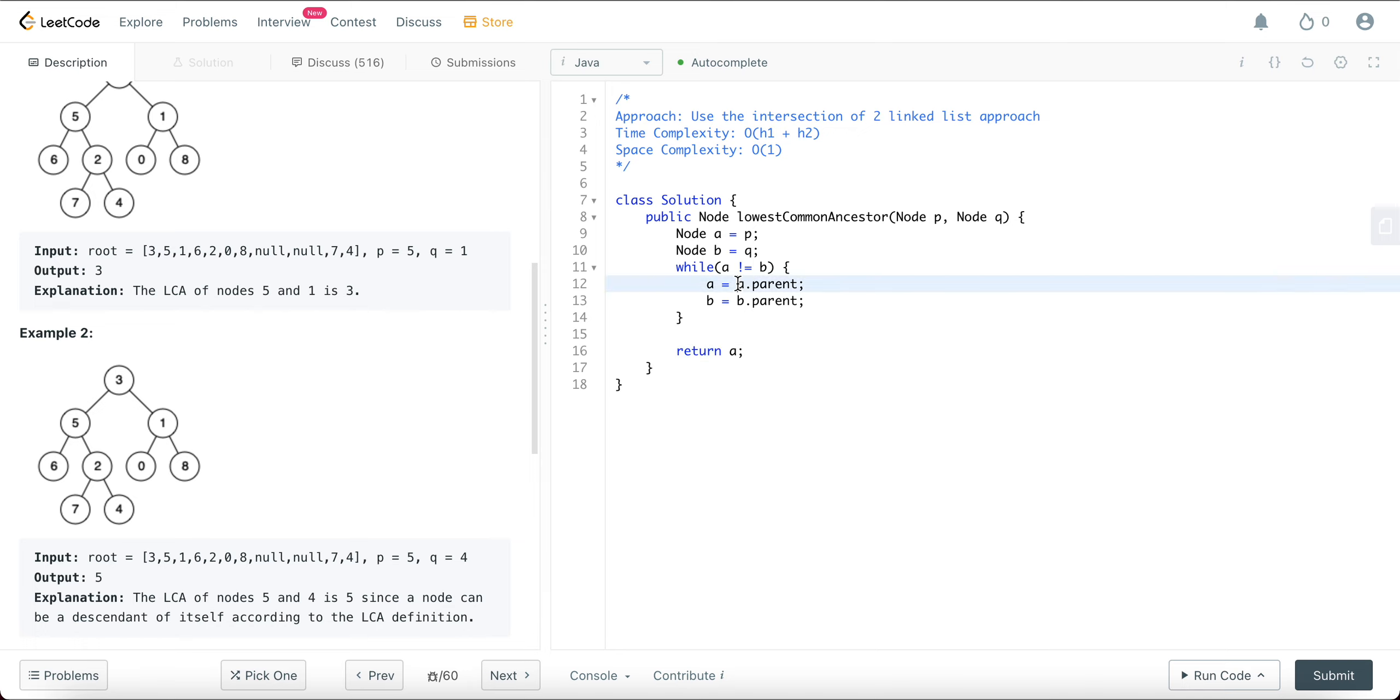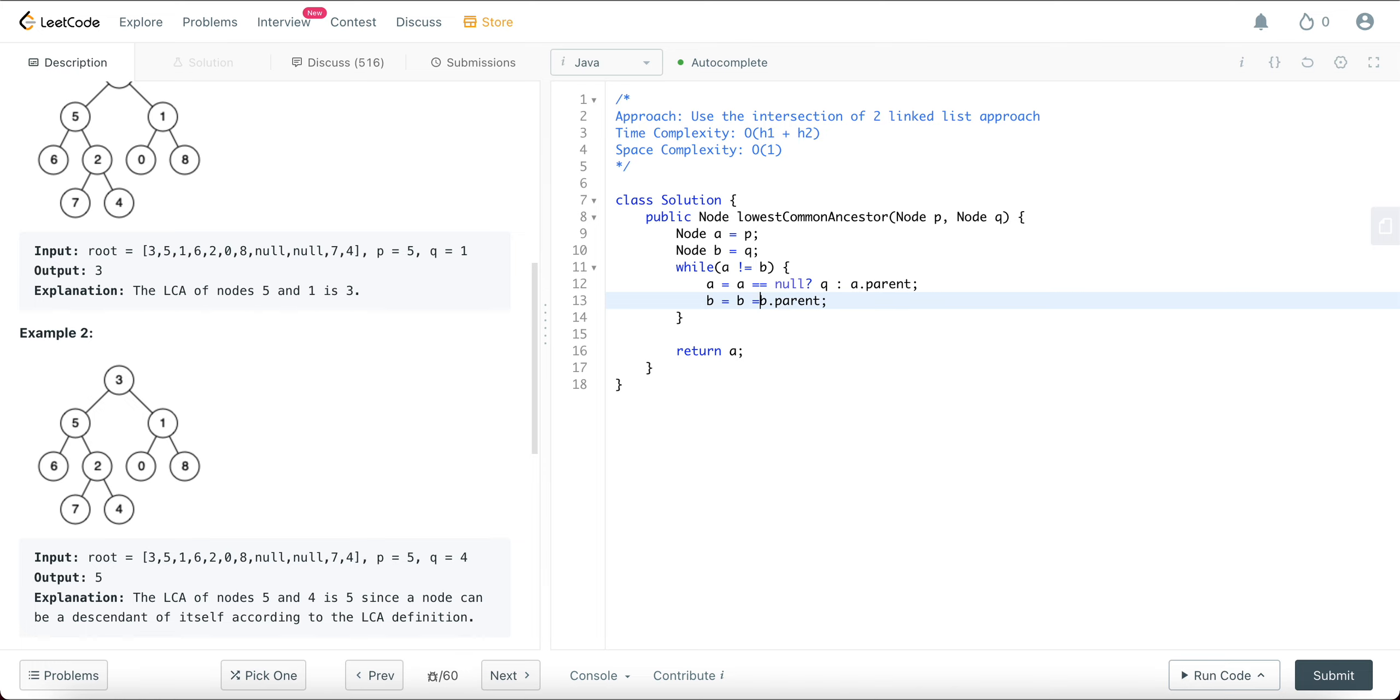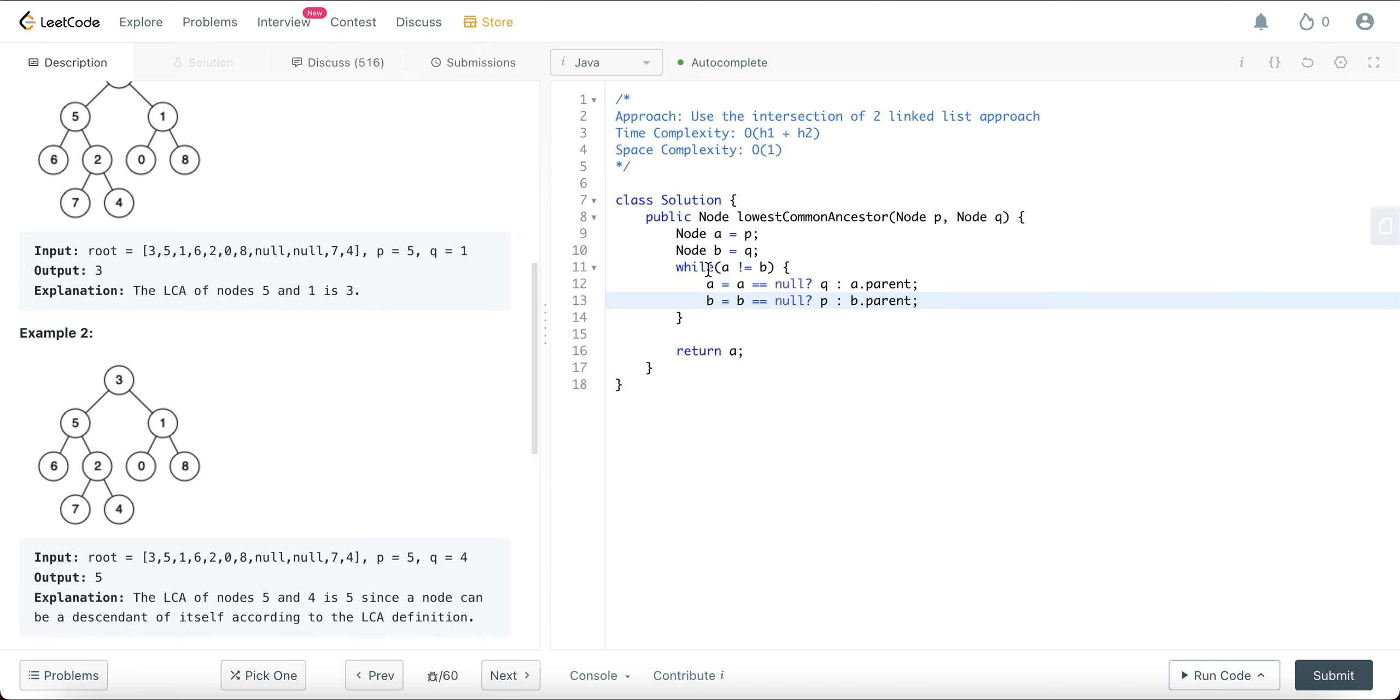So what does that look like? If A equals null, if this is true, you just assign Q to it. Otherwise you just go up the parent. Same goes with B. B equals, if it is equal to null at some point, that means you've come all the way up and you just need to assign it to P. Otherwise you need to keep going up. And why is that? In the beginning we assigned A to P and B to Q, and you're just reversing them because that way you're asking them to start from the other node.